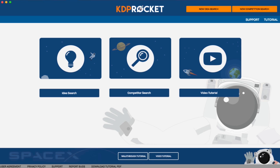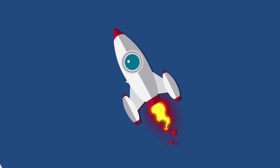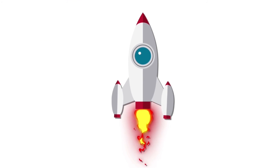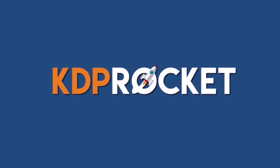As you can see, KDP Rocket will help you find book ideas, select your Kindle keywords, ensure there is a hungry and profitable market out there, analyze your competitors, and rank your book higher in Amazon searches. KDP Rocket — finding profitable book ideas has never been easier. Thank you.